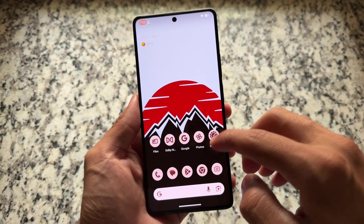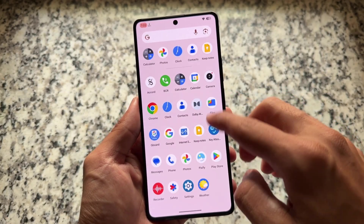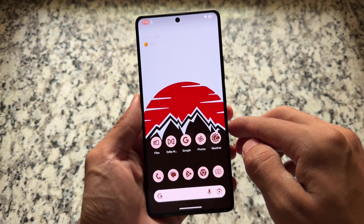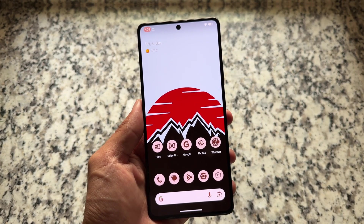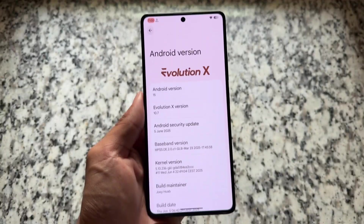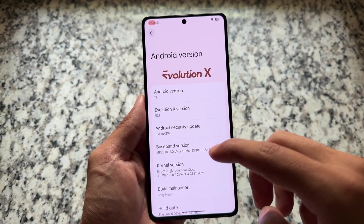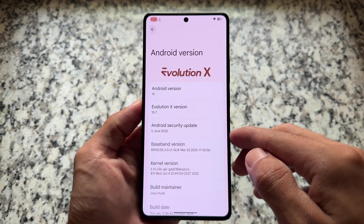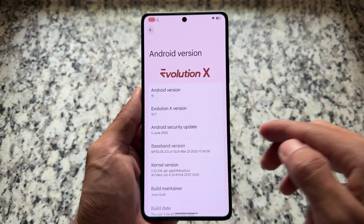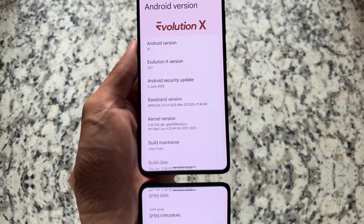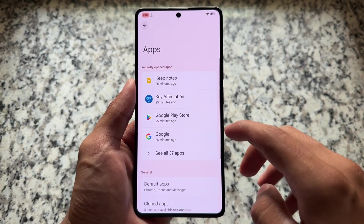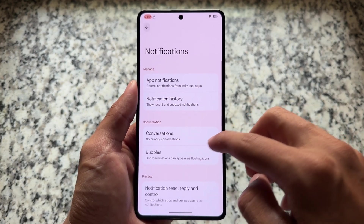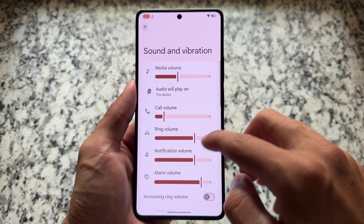One of the best custom ROMs is back — Evolution XOS. The latest update right now while making this video is version 10.7, and it has the latest security patch of June 2025. With this new update we have some amazing new UI changes and many more things, so check out this video till the end to see some new amazing UI things.